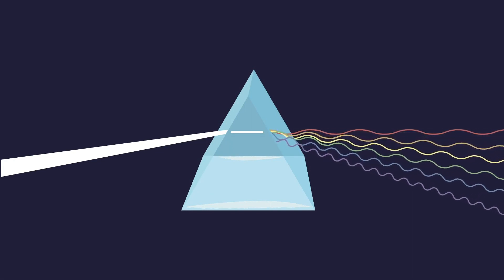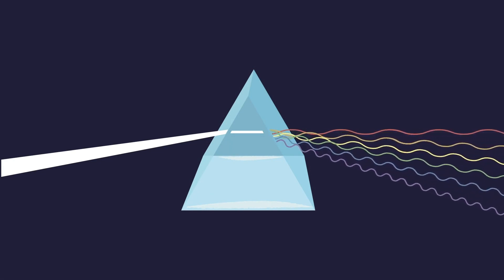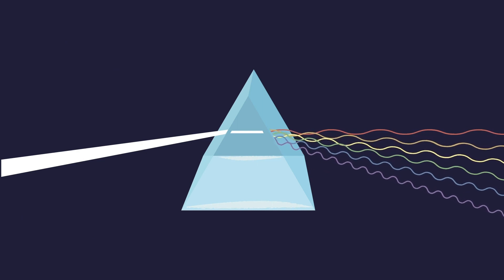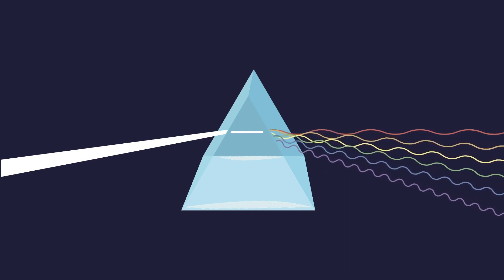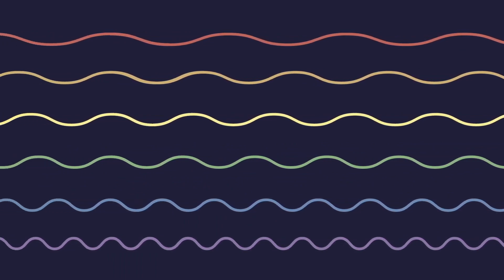Light energy travels in waves, and different colors of light are created by different types of waves. For example, when our eyes recognize the color red, what we're actually seeing is long, stretched out light waves with peaks that are far apart. And when our eyes recognize the color blue, we're really seeing shorter, choppier light waves with peaks that are close together. The different colors of light are all determined by how stretched out the light waves are.